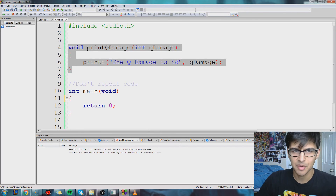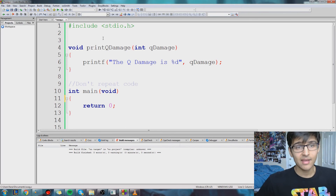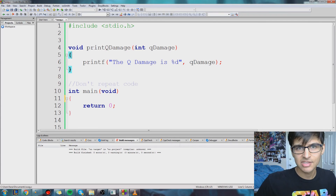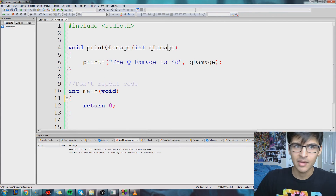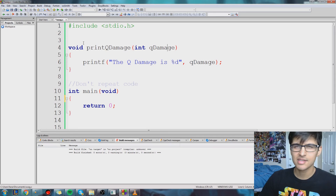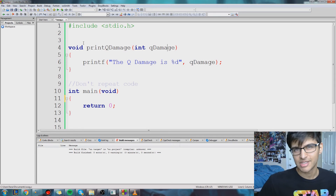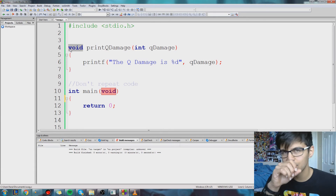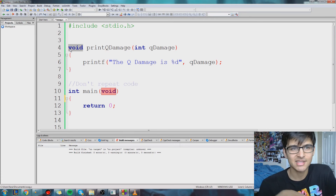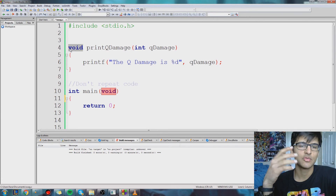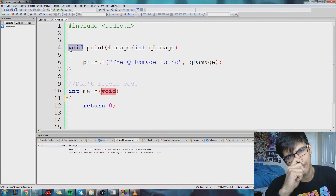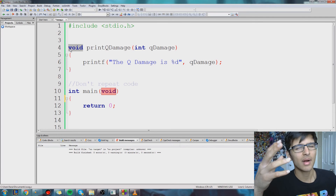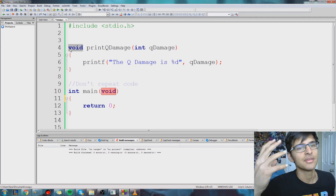So this is the last function we made, and this function just prints out the Q damage that a champion does when we give it a number. But what we didn't cover is returning stuff. So this function returns nothing, and we know that because it says void, which means we get back nothing from the function.